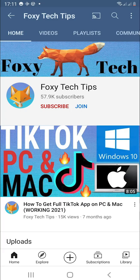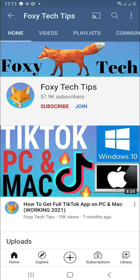Welcome to a Foxy Tech Tips tutorial on logging out of WhatsApp on your Android device. If you find this tutorial helpful, please consider subscribing to my channel and liking the video.